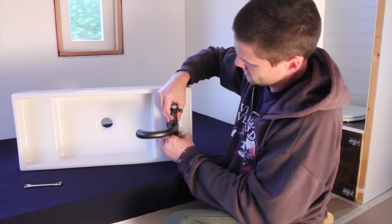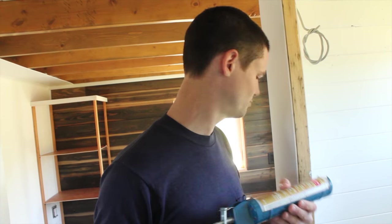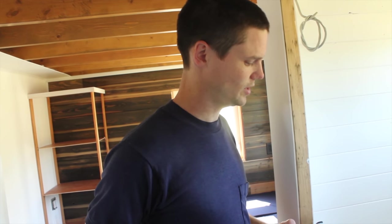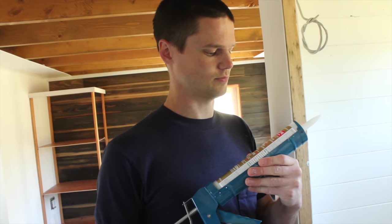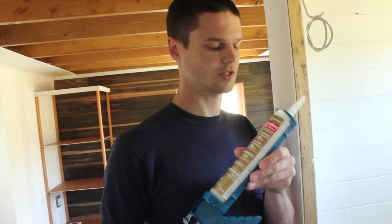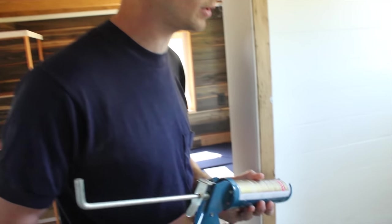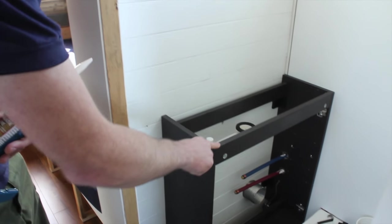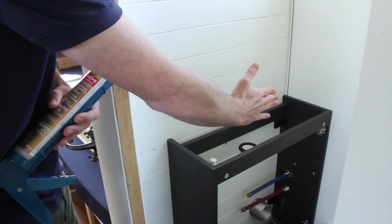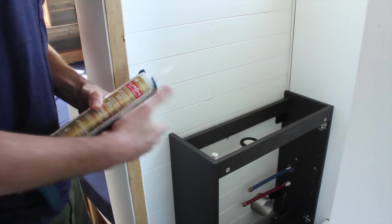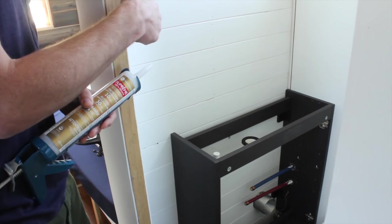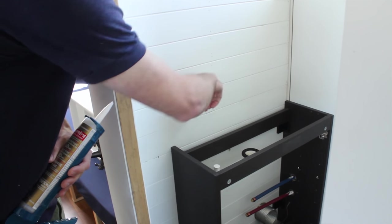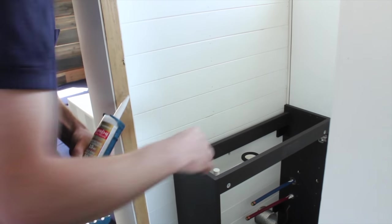We're going to place the sink basin onto the cabinetry and we're going to use some silicone caulk on the top edge of the cabinet and then carefully lay the basin onto it and then that will stick it down. We'll also put some around where the basin meets the wall so that drops of water can't trickle in behind there.